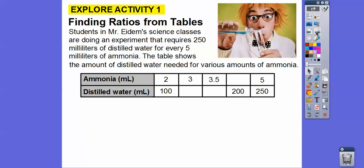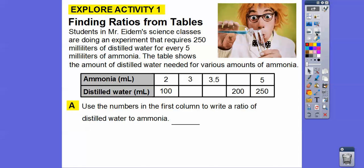Here's our first activity. Students in Mr. Items' class are doing an experiment that requires 250 milliliters of distilled water for every 5 milliliters of ammonia. The table shows the amount of distilled water needed for various amounts of ammonia. Let's use the numbers in the first column. They told us we need 250 milliliters of distilled water for 5 milliliters of ammonia.